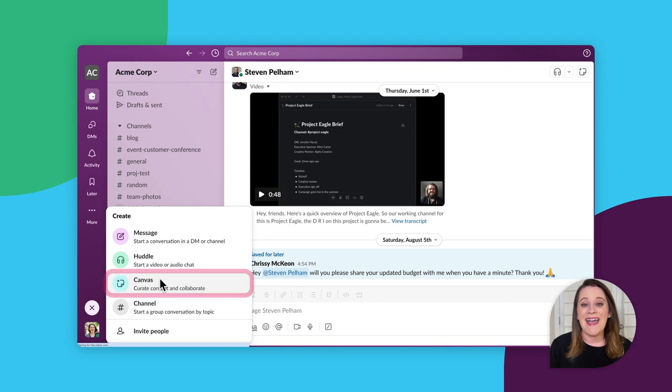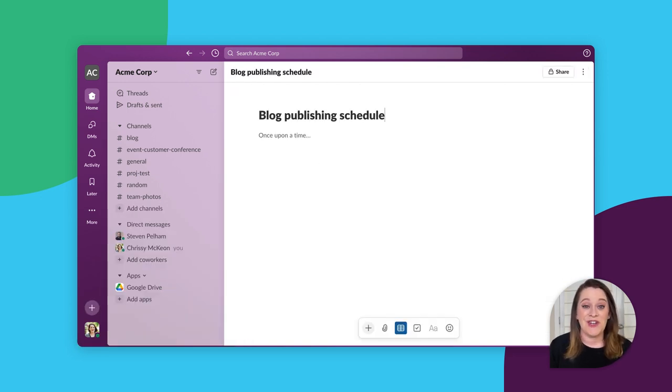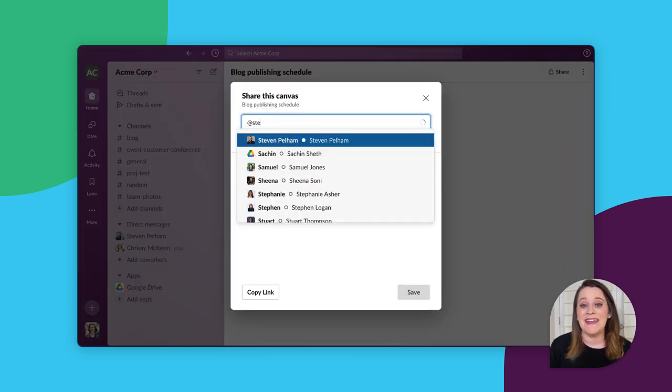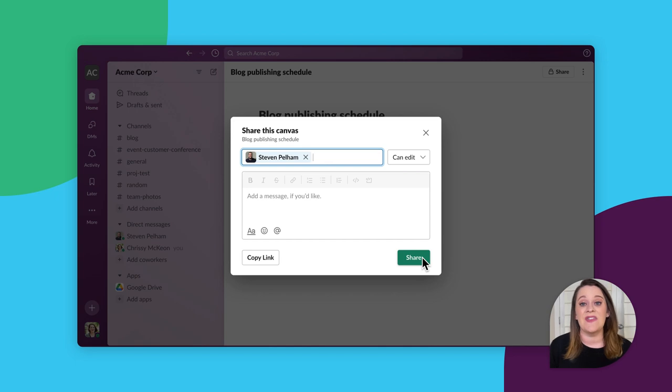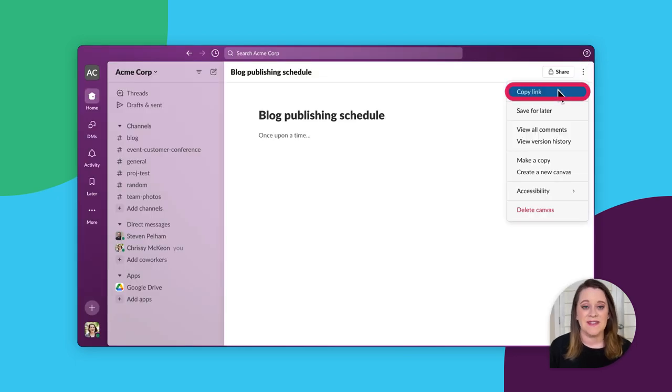Add in your important information and, when you're ready, share it with someone else by clicking the share icon and adding their name, or by clicking the three dots and then the copy link option to get the link to that canvas.